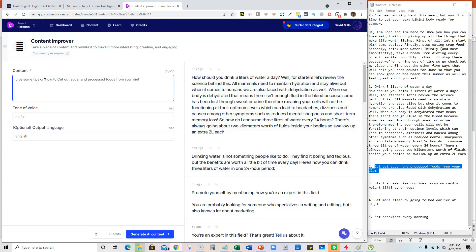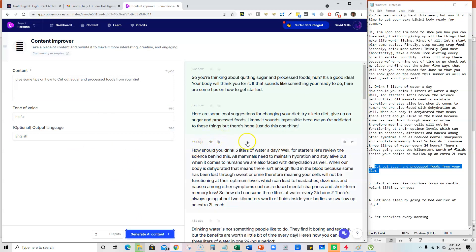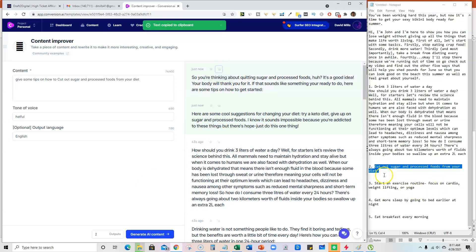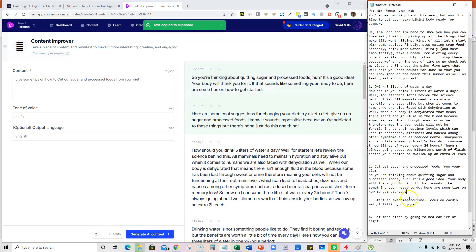So give some tips on how to cut out sugar and from your process. And then, so you can see how we're building and we're letting Jarvis do all of the hard work for us. So I'm going to go ahead and grab that content and throw it in here.